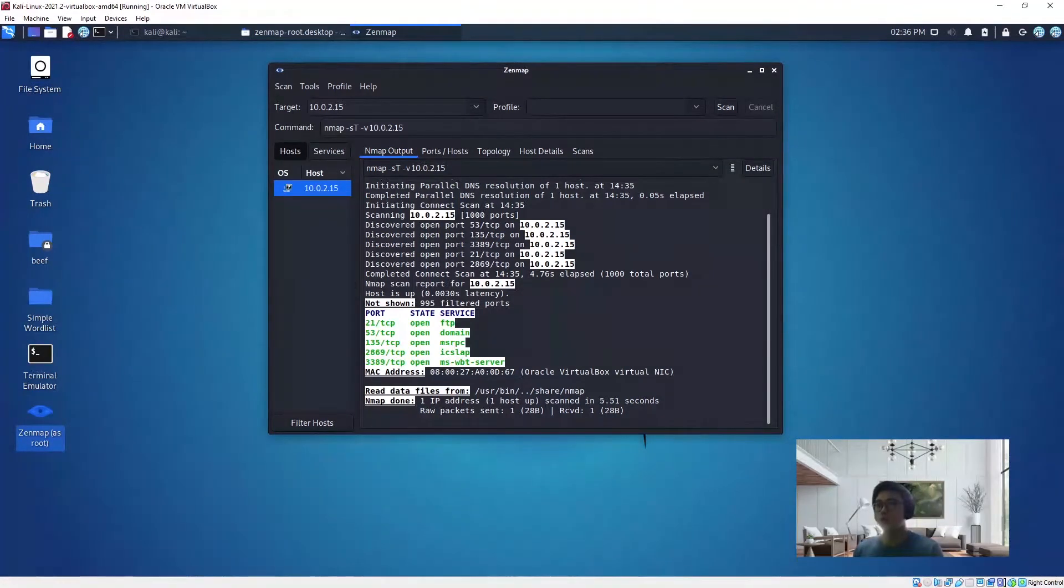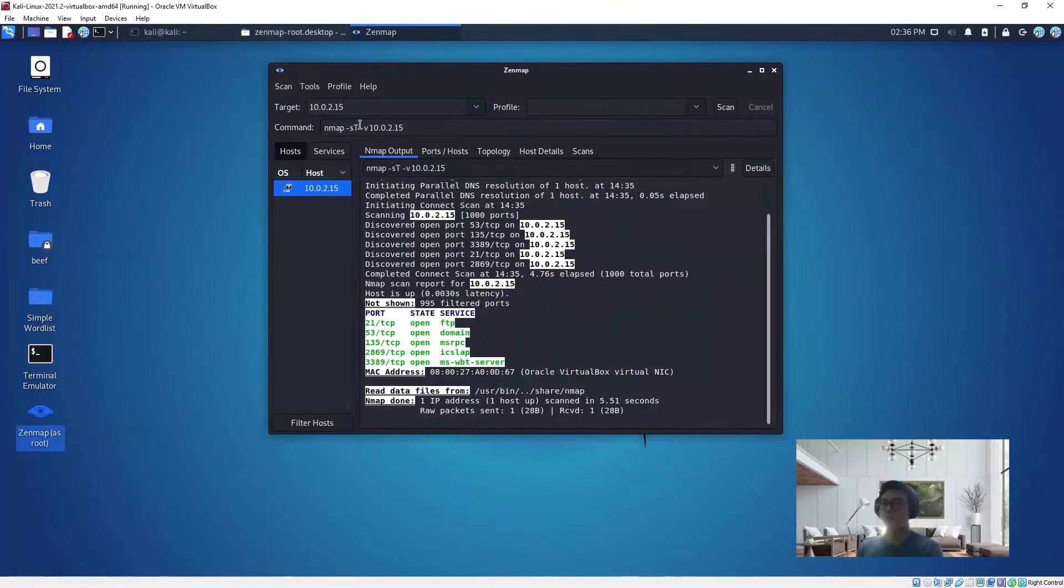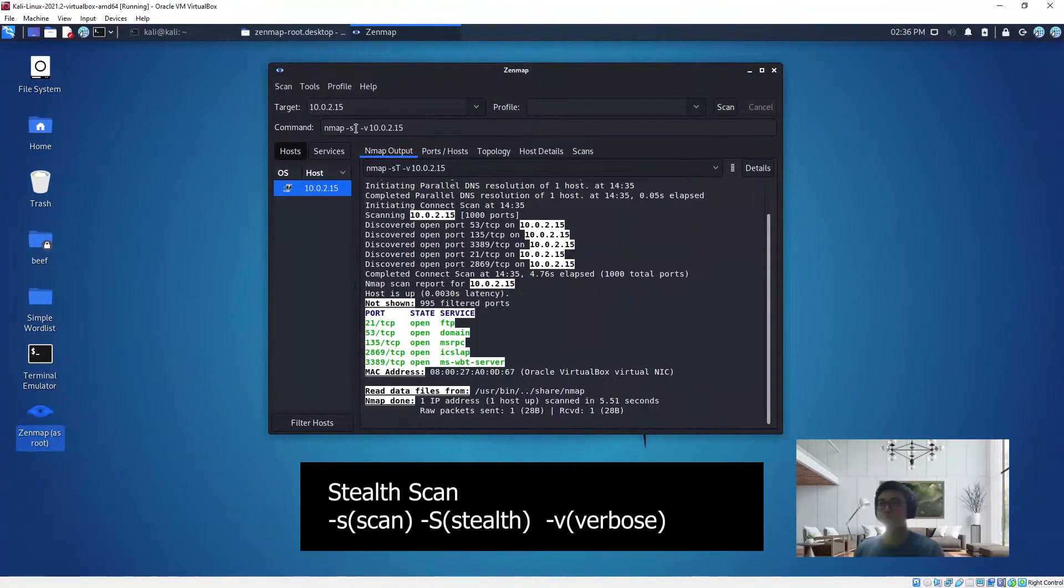So what you can do is change this to sS and scan.